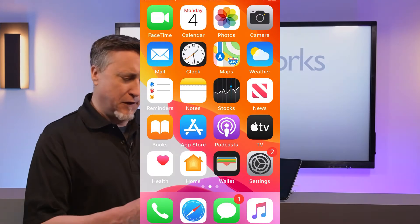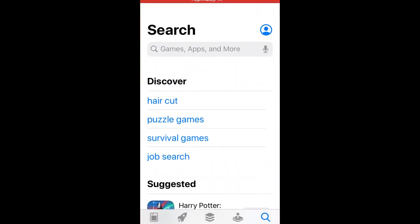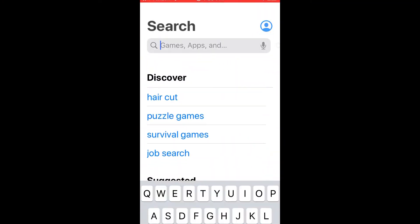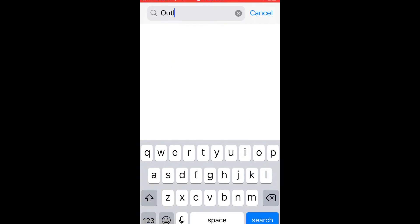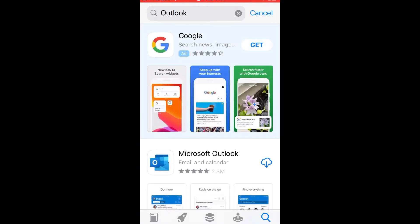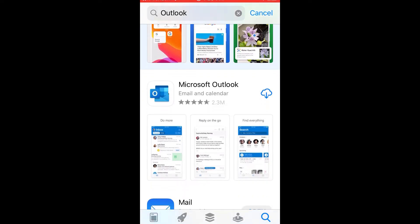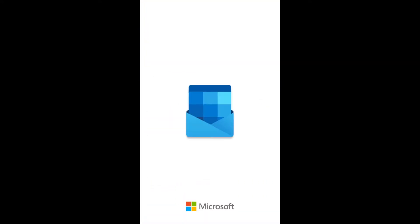The first step is accessing the App Store from the device you would like to set up. Search for the Microsoft Outlook app and choose Get. There is no charge, but you do have to be signed in to download from the App Store. Once the app is installed on your device, click to open it.